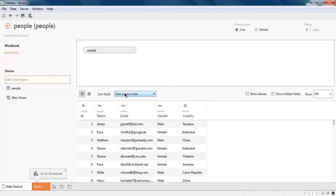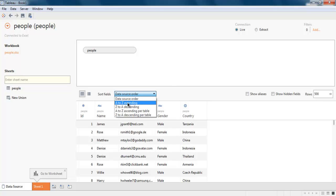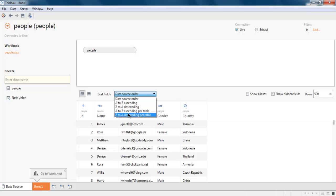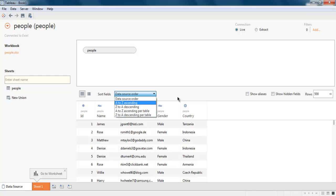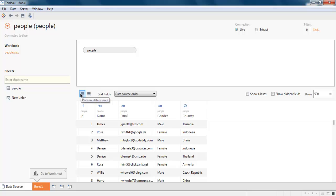You can also sort from A to Z, ascending, descending, ascending to descending per table, and vice versa. You can also manage your data in data source or metadata view.